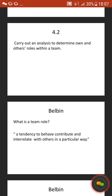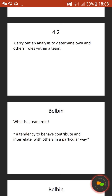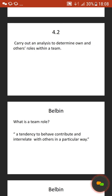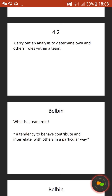Then it's 4.2, which states carry out an analysis to determine own and others' roles within a team. If you go on Moodle, there is the Honey and Mumford Learning Styles Questionnaire. You need to fill that in — it's basically ticks. You tick the sheet and then total them up and it'll tell you what you are, what kind of personality traits you show within a team. We'll go through the ones that Belbin suggests somebody may be.